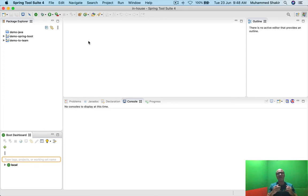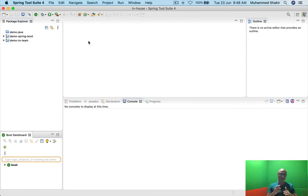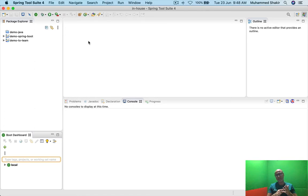What are the fundamental and basic things that you do with the database? From your application you retrieve data — you fire select statements, you update, you insert, and you delete the data. This is what you do with the database from a typical business application.